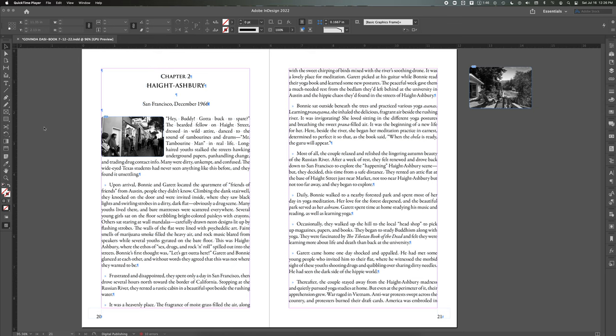Here I am in InDesign. I'm working on a client's book project and I'm trying to anchor photos in line with the text so that when I make text changes, when the client gives me feedback, the text and the pictures stay together as they flow.